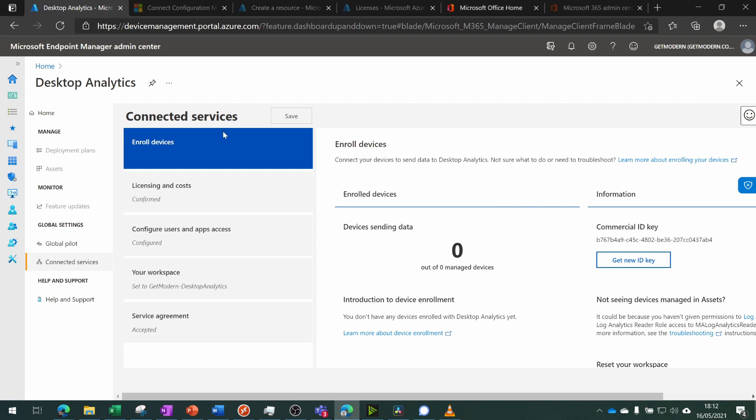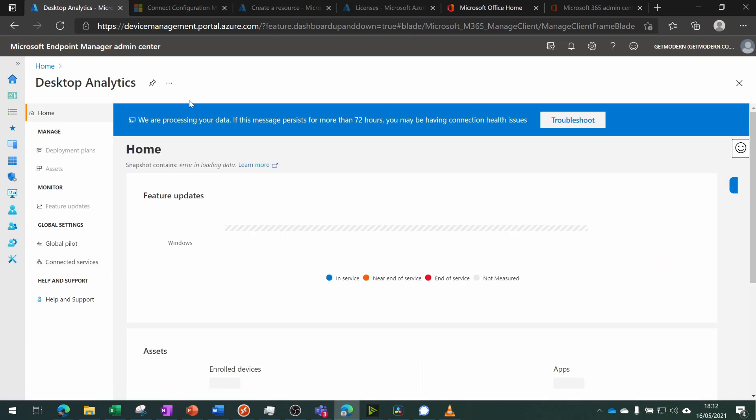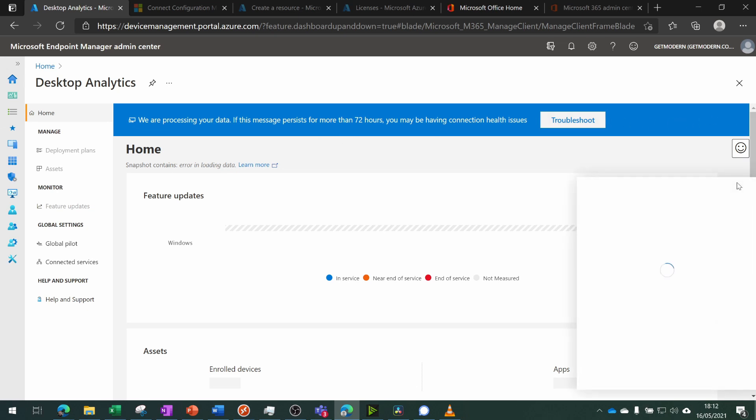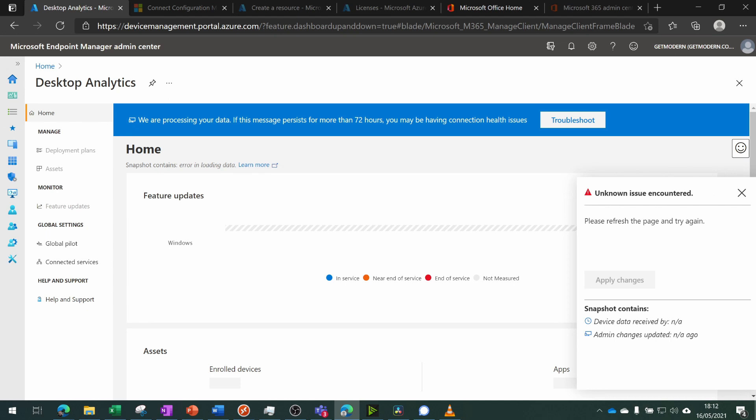We've got no managed devices yet, which is a shame. We're processing your data - if this message persists for more than 72 hours you may have connection health issues. Okay, so an unknown issue occurred. It's been around 24 hours since I started setting this up, so we're just going to have to wait a little bit longer.